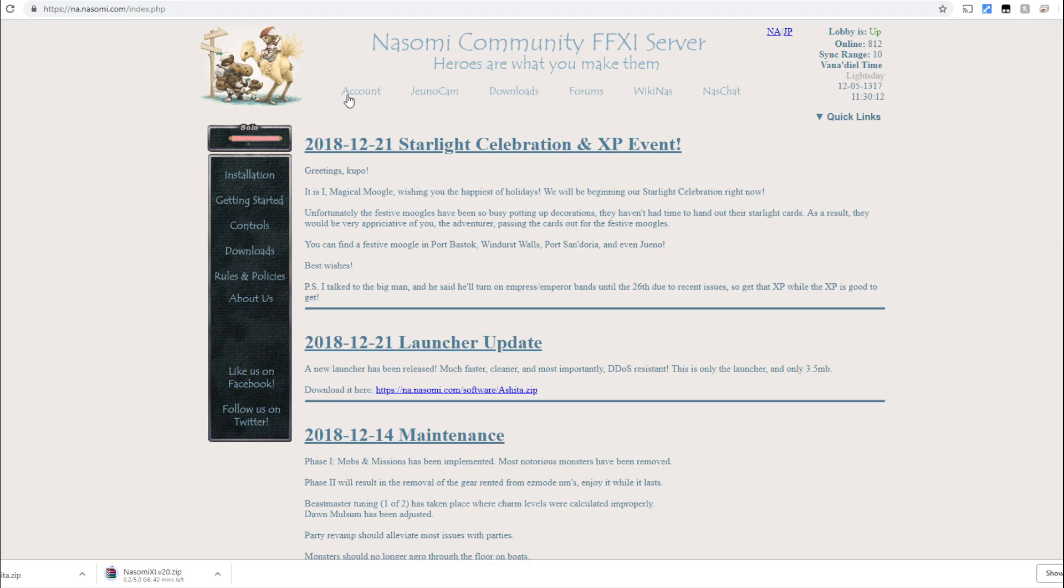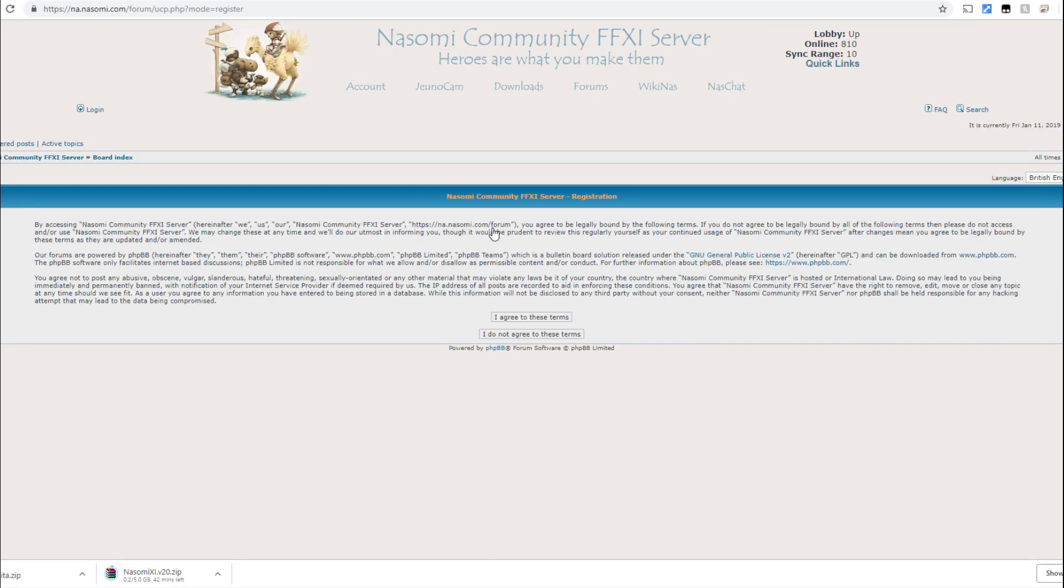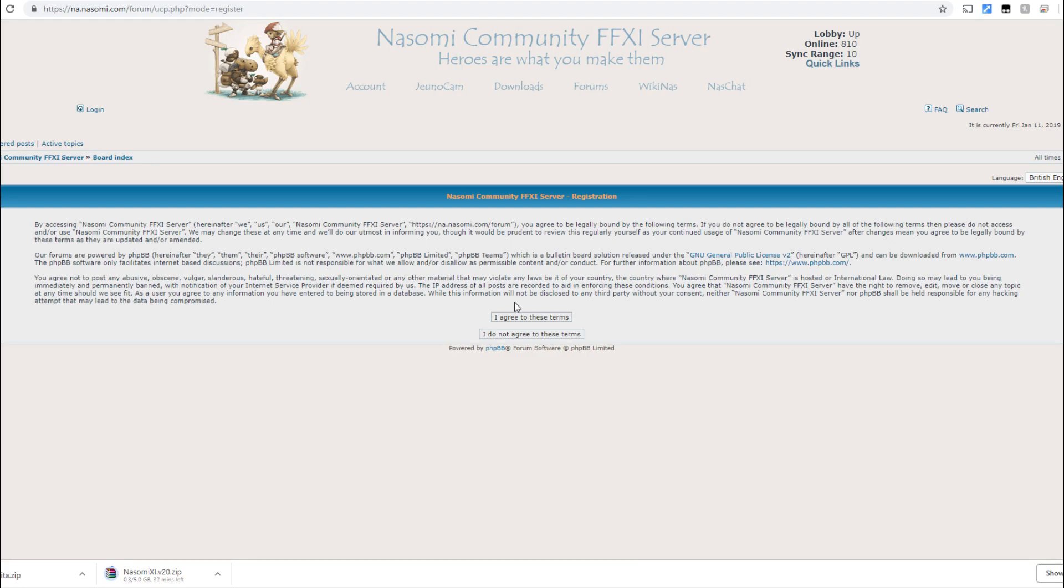So while these files continue to download, let's go ahead and select the account link on the Nasomi website. Here we'll find another link to sign up for the forums. After you create your forum account access, you're going to get a verification email. Once you verify your account, you'll then have the opportunity to create a login for the Nasomi servers.